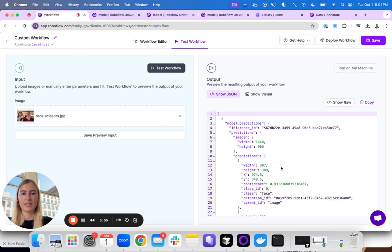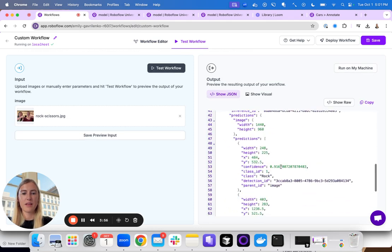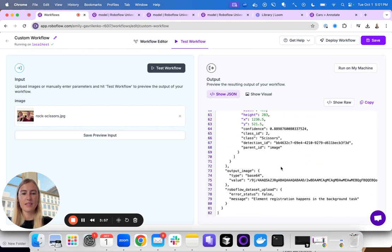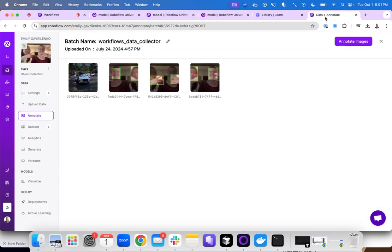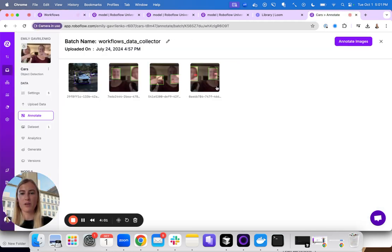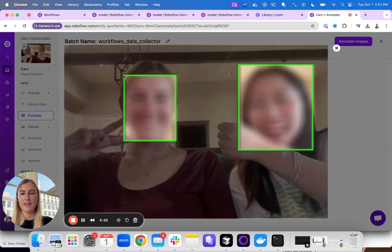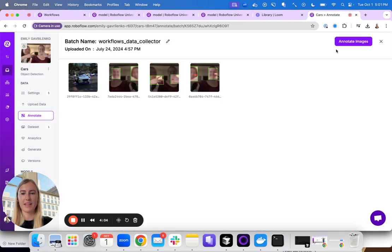Now when I test my workflow, I can see here that it uploaded my image. And if I check on my Roboflow workspace, I can see here that it uploaded the annotated images to my project.